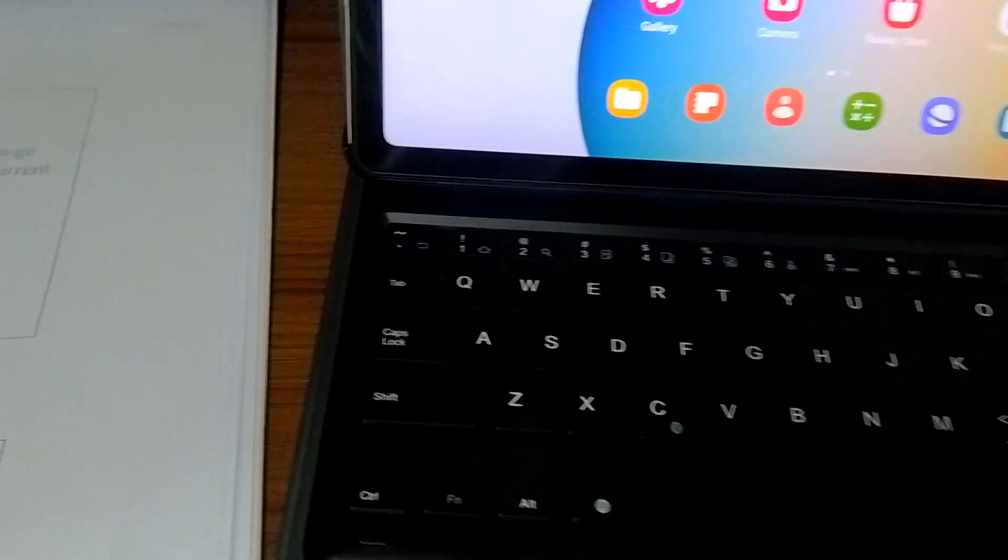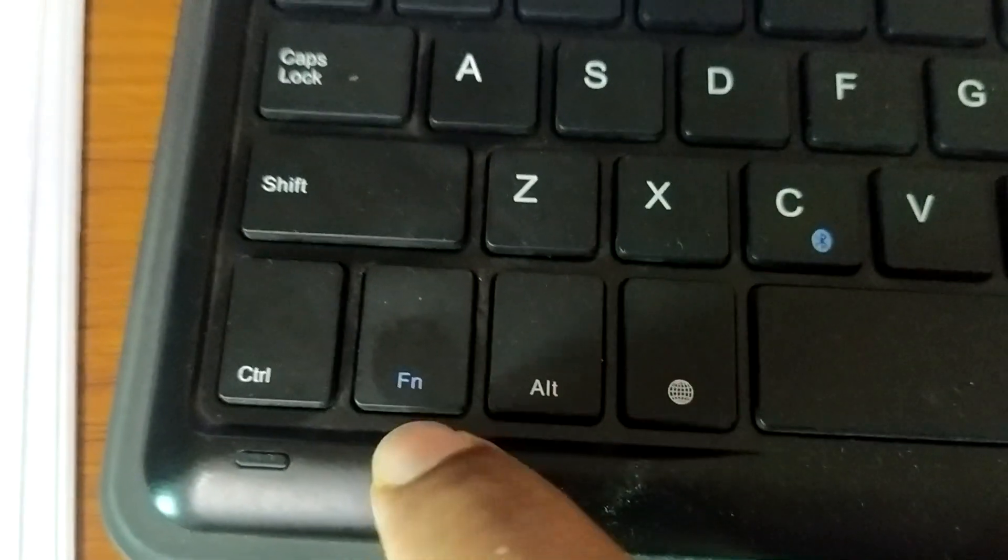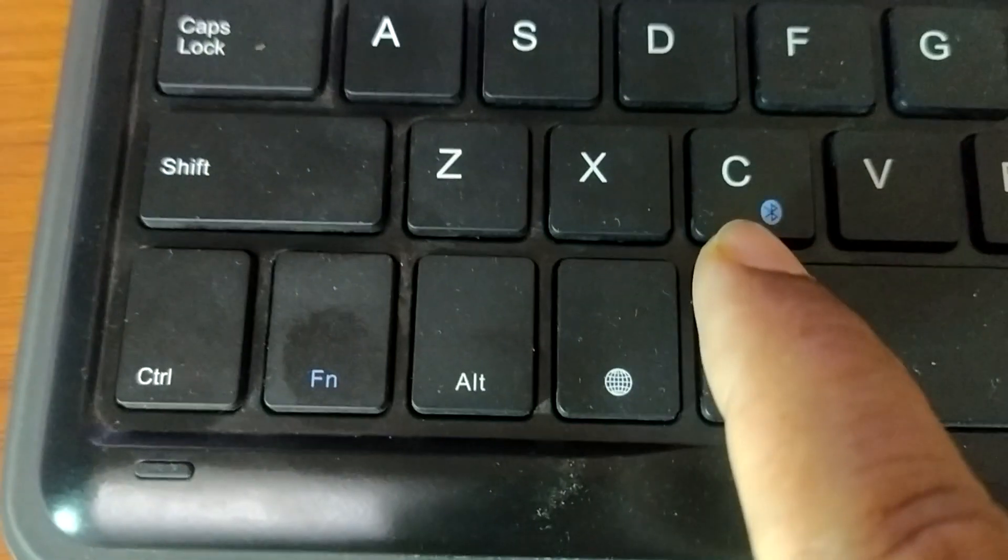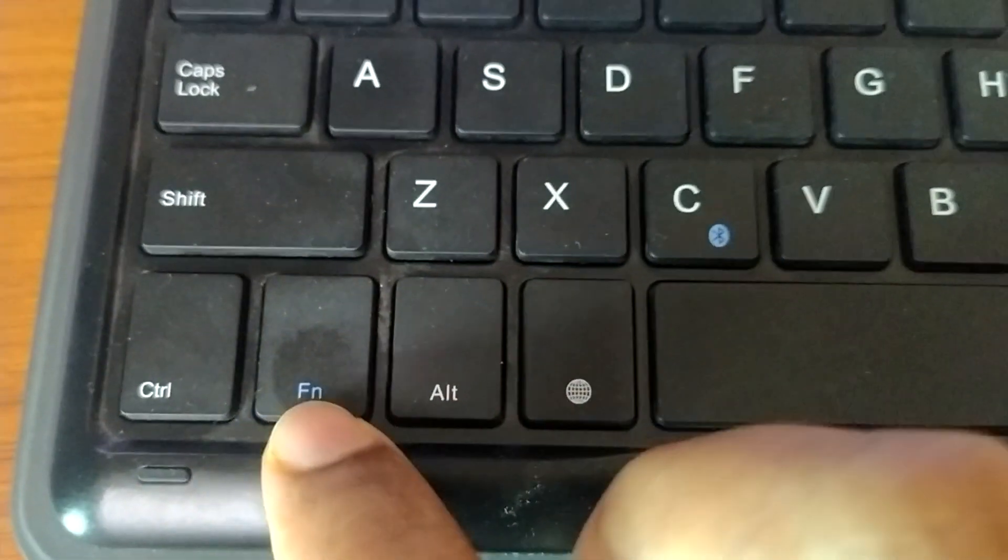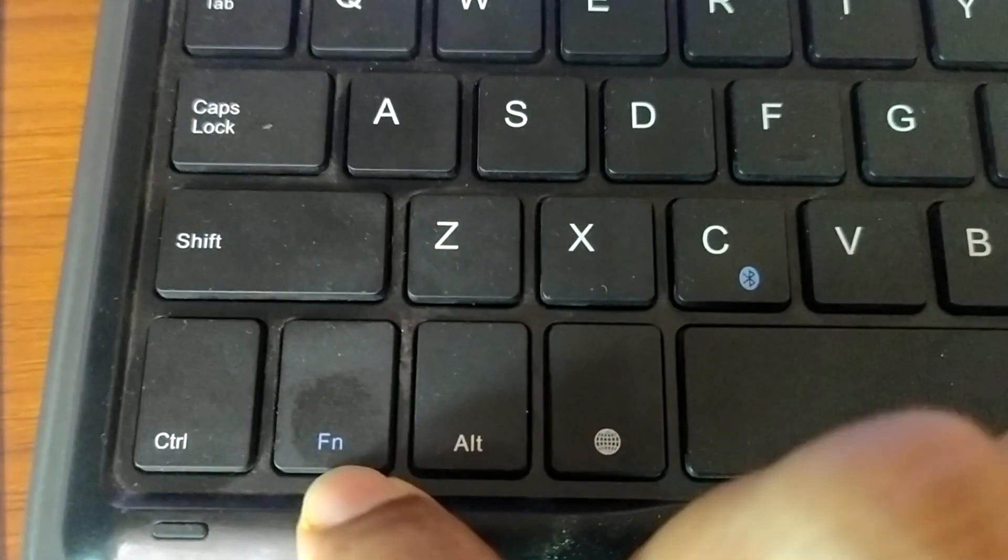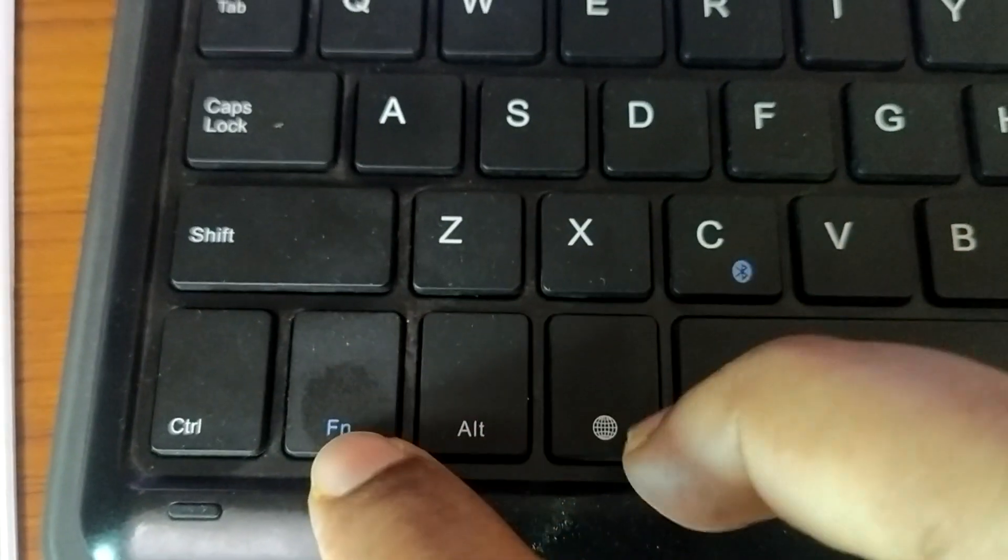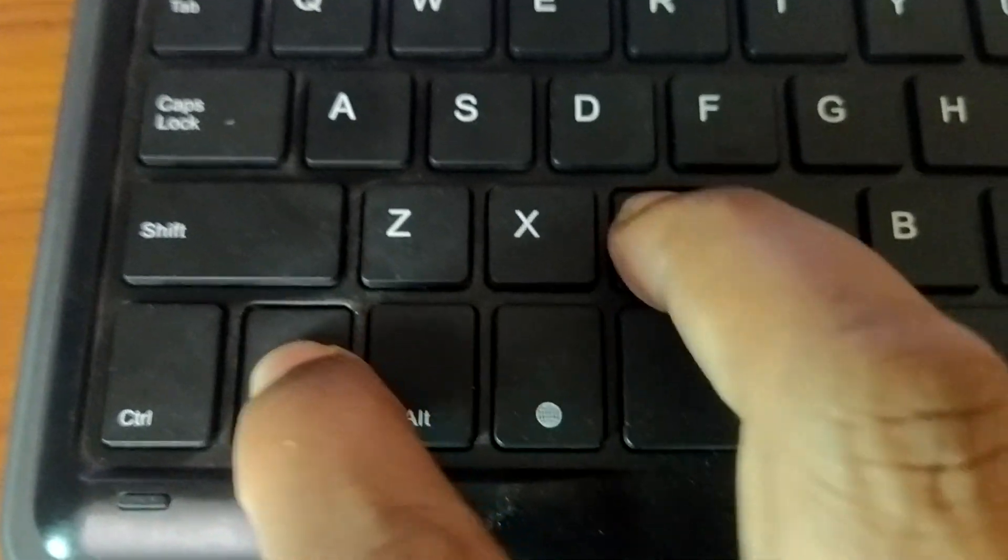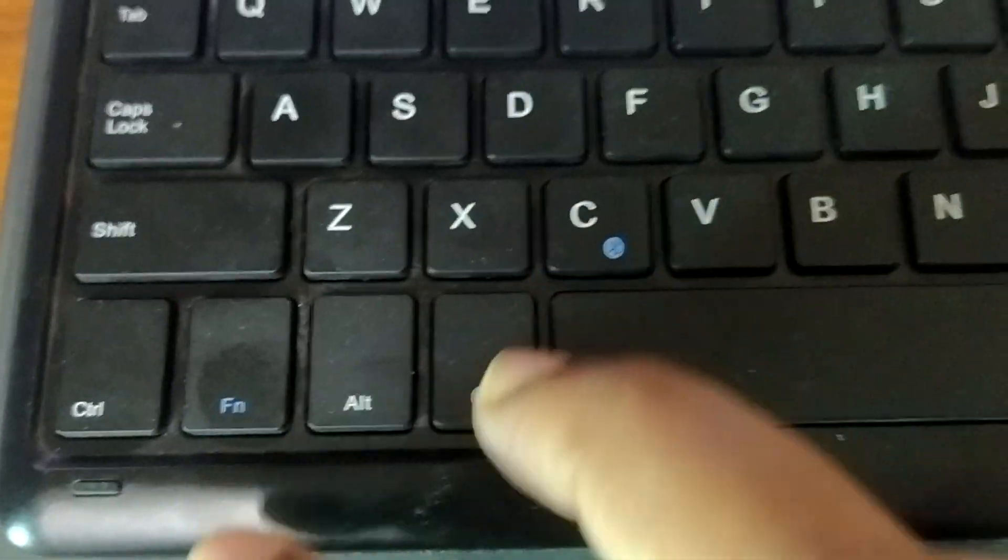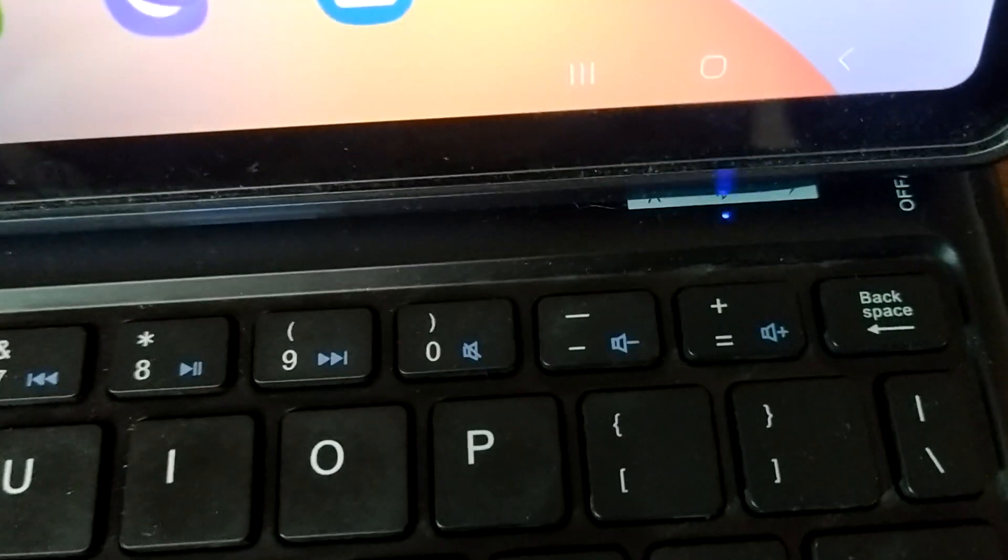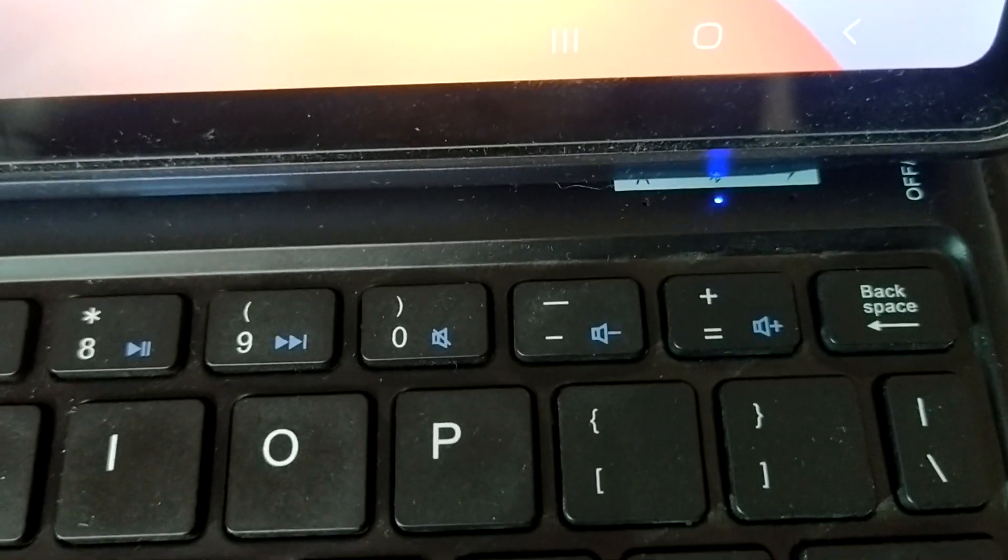Step two. Press FN and C at the same time. I am going to press the two buttons FN and C. Now pressing these two buttons will make the Bluetooth beep on and off.